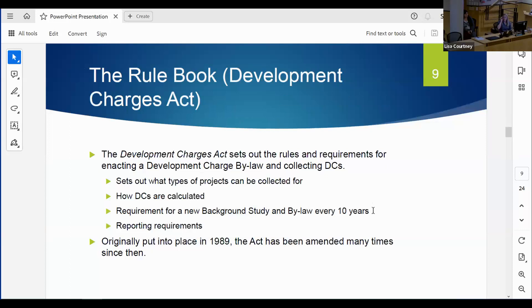Our rules for development charges come out of the Development Charges Act - it's a fairly prescriptive act that sets out what types of projects we can collect for and how development charges are calculated. It sets out the requirement for a new background study and bylaw every 10 years. This is a new portion of the Act - it used to be every five years, but with Bill 23, that has changed to 10 years.